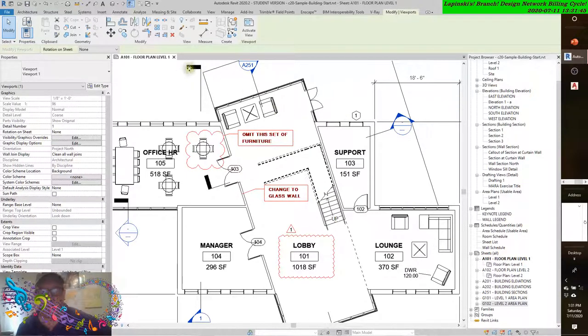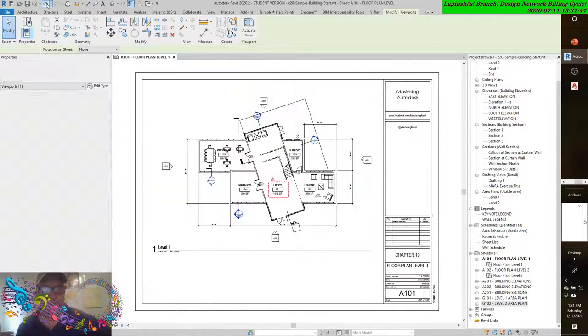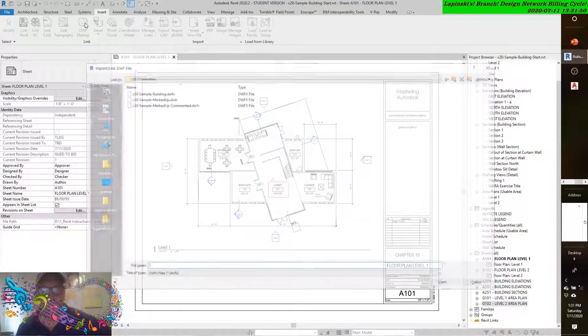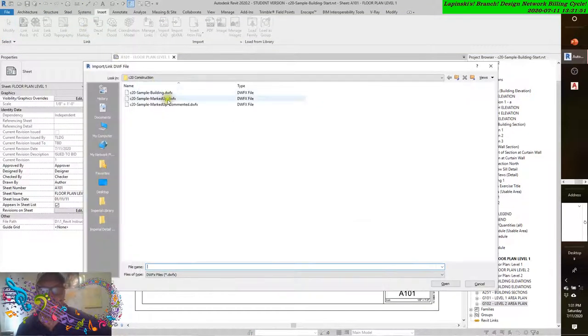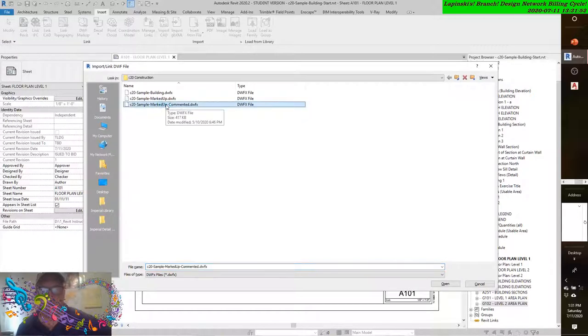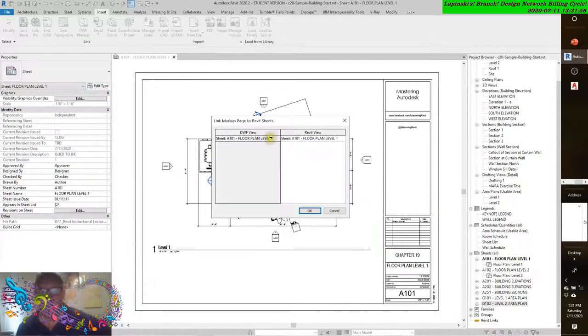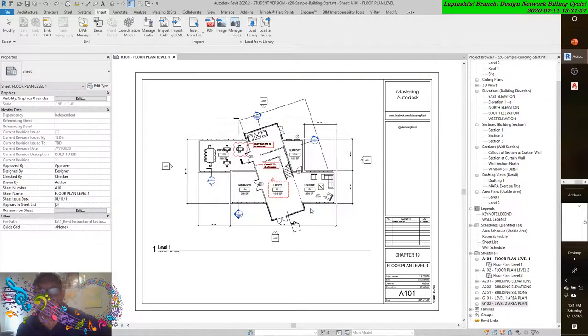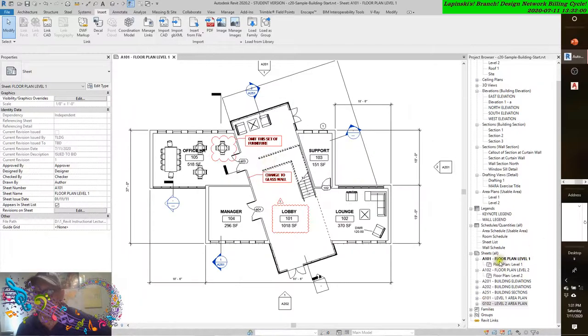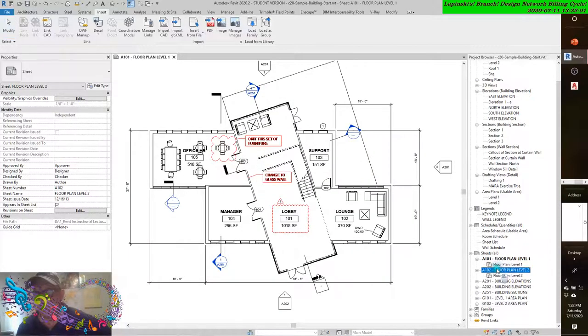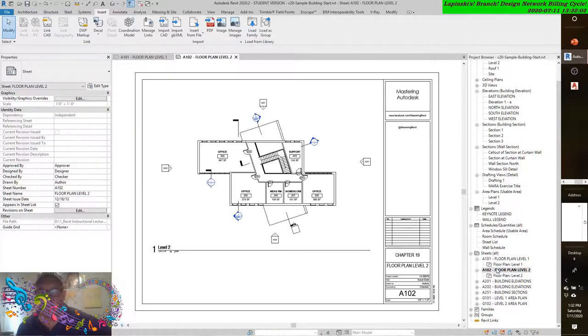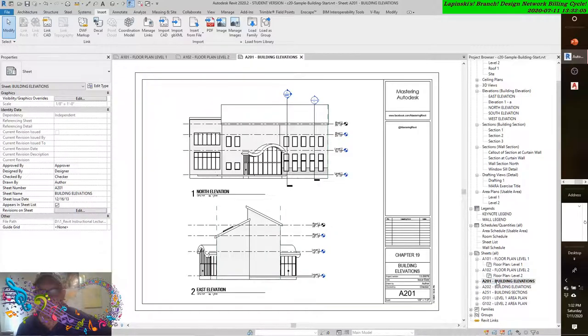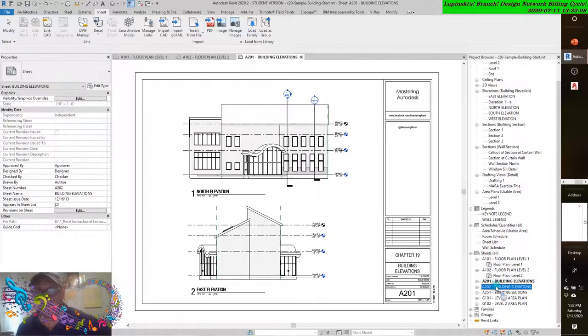But again, you can see it's only on the A101 floor plan. So let's undo that and go back up to DWF Markup. Let's go to the marked up commented one and take a look. Again, same story—only on sheet 101. If we go through all the sheets, you'll see there aren't any other markups that were created in the DWFX Design Review platform.